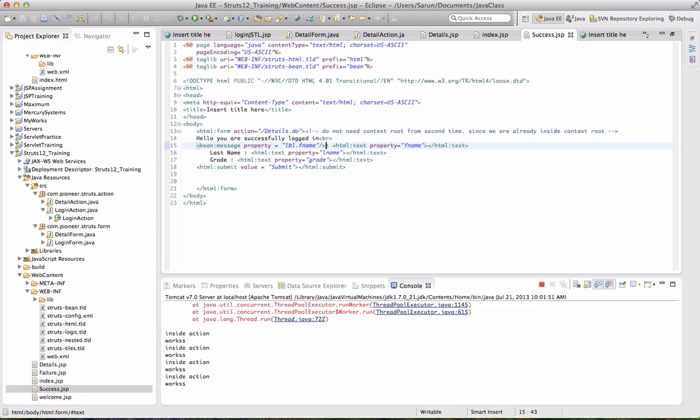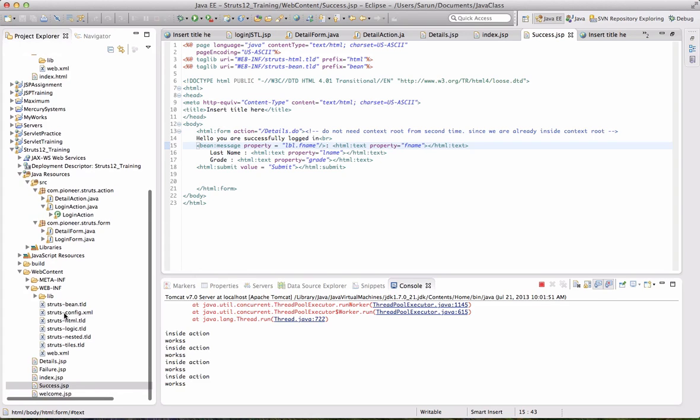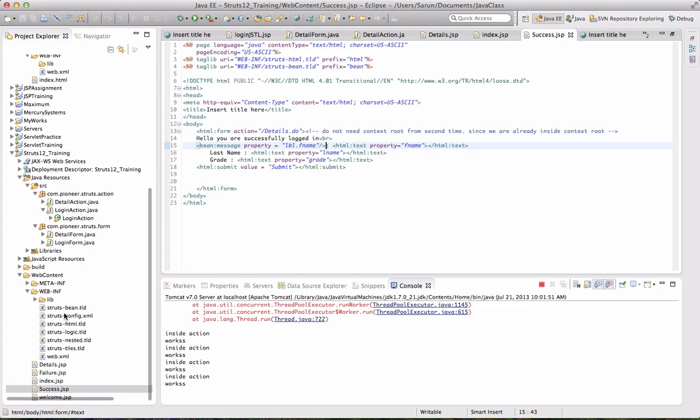Inside your resource folder. Inside the resource folder, you can define your property file. For a moment, let us go ahead and define inside your action class file.